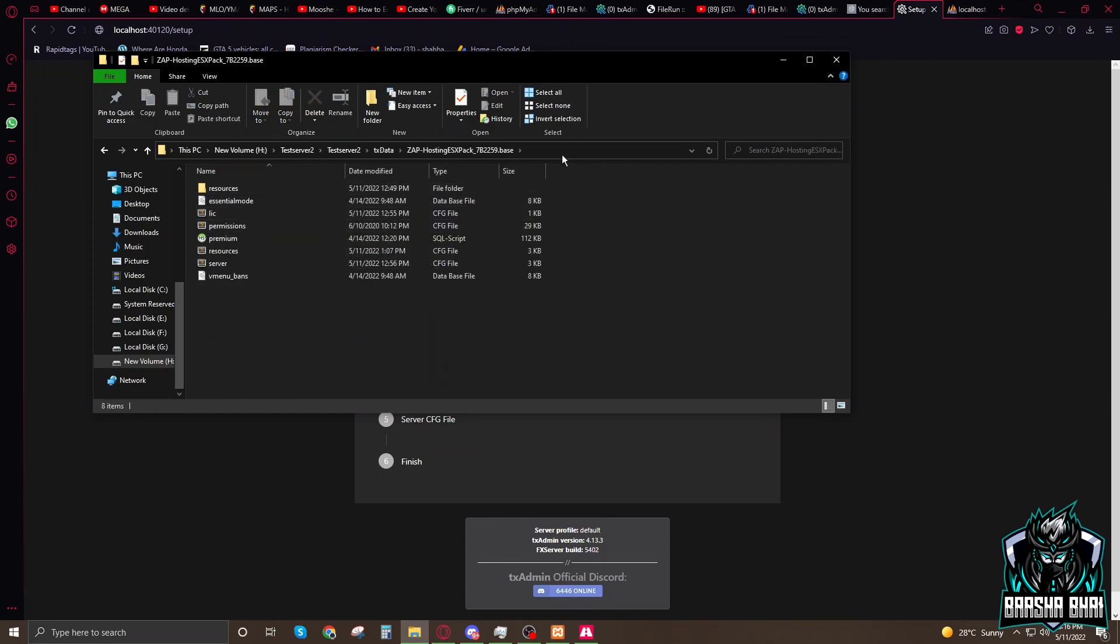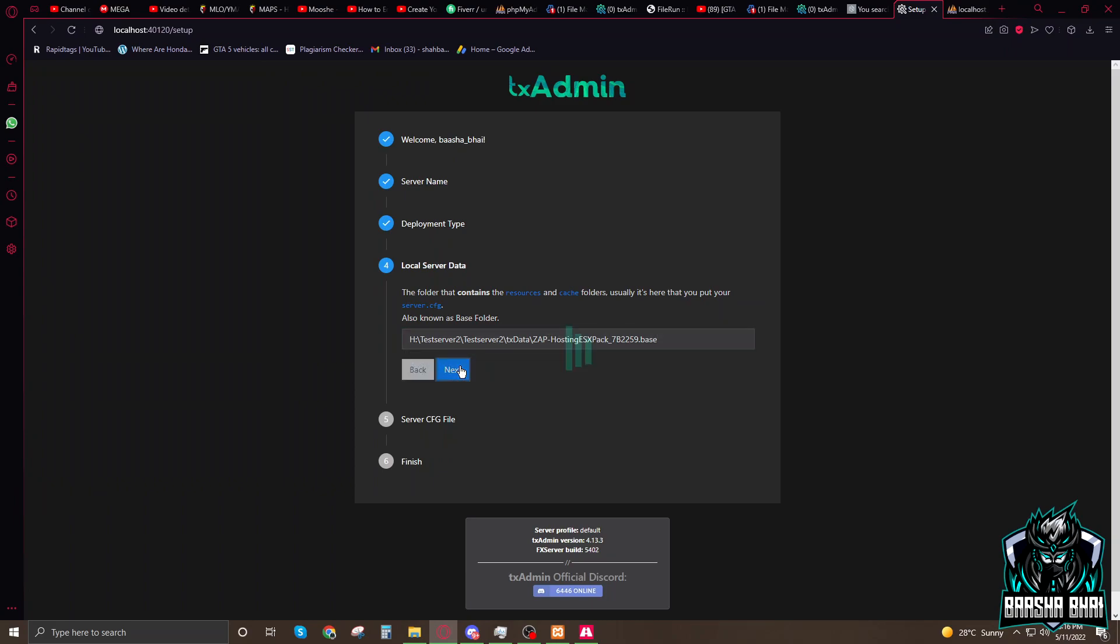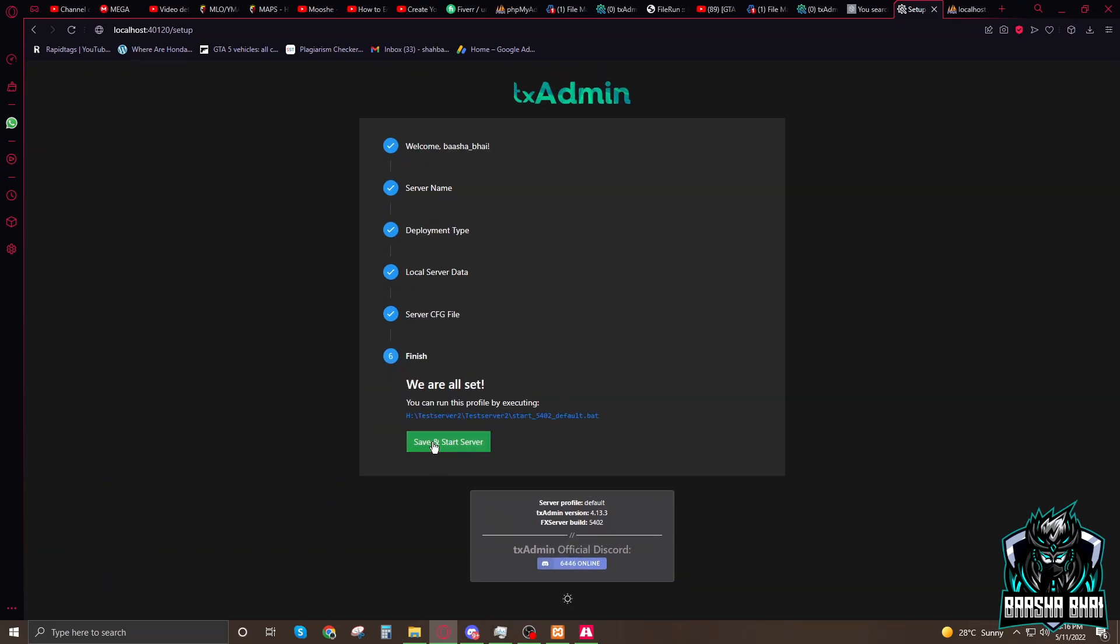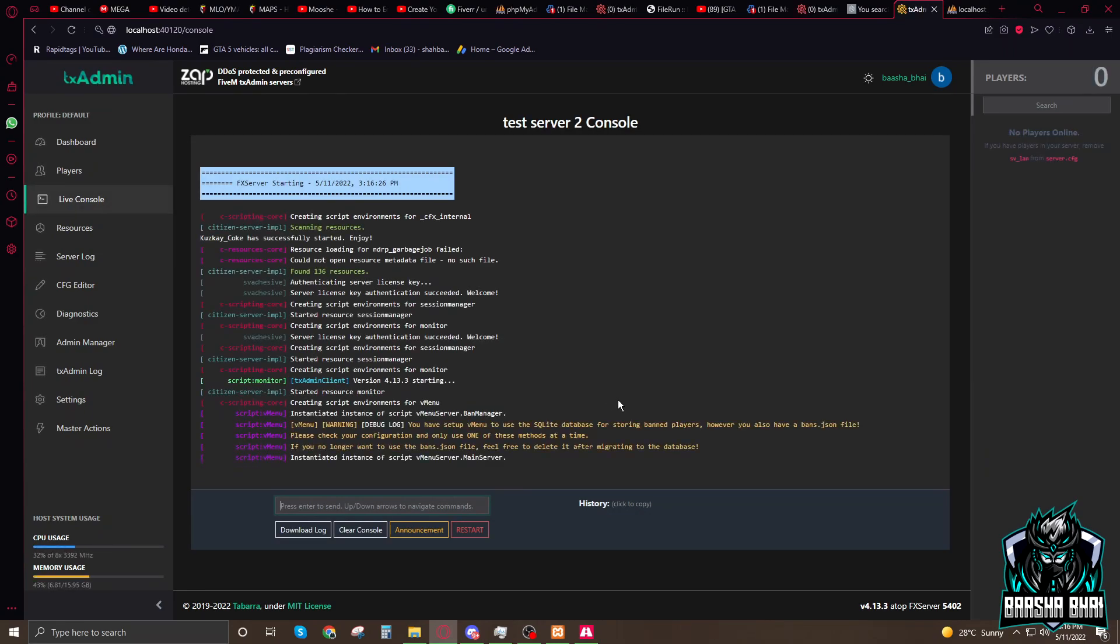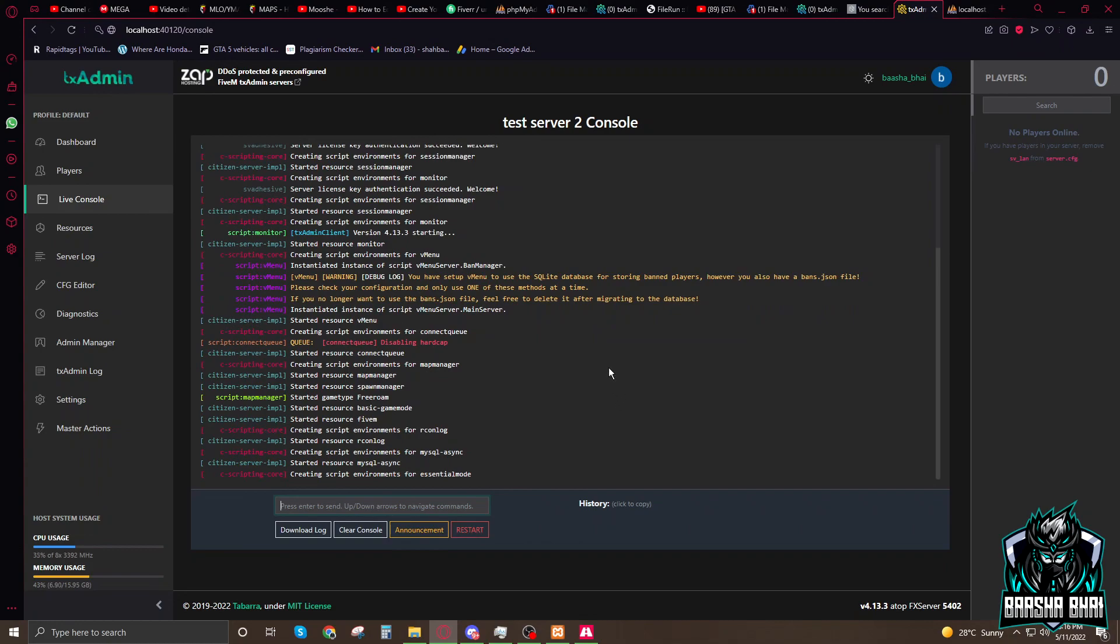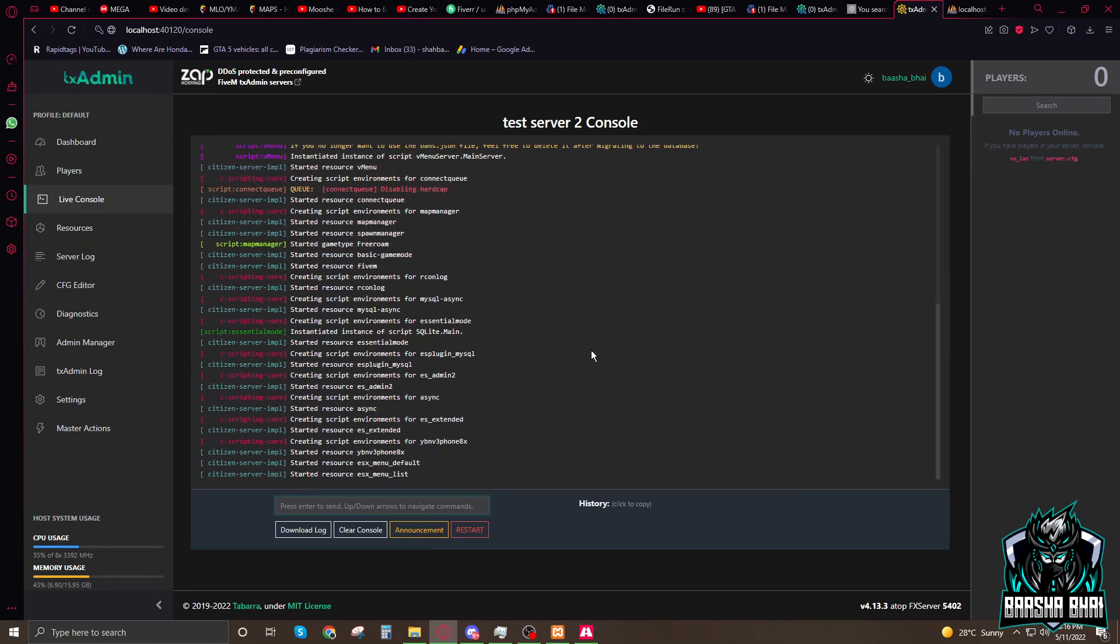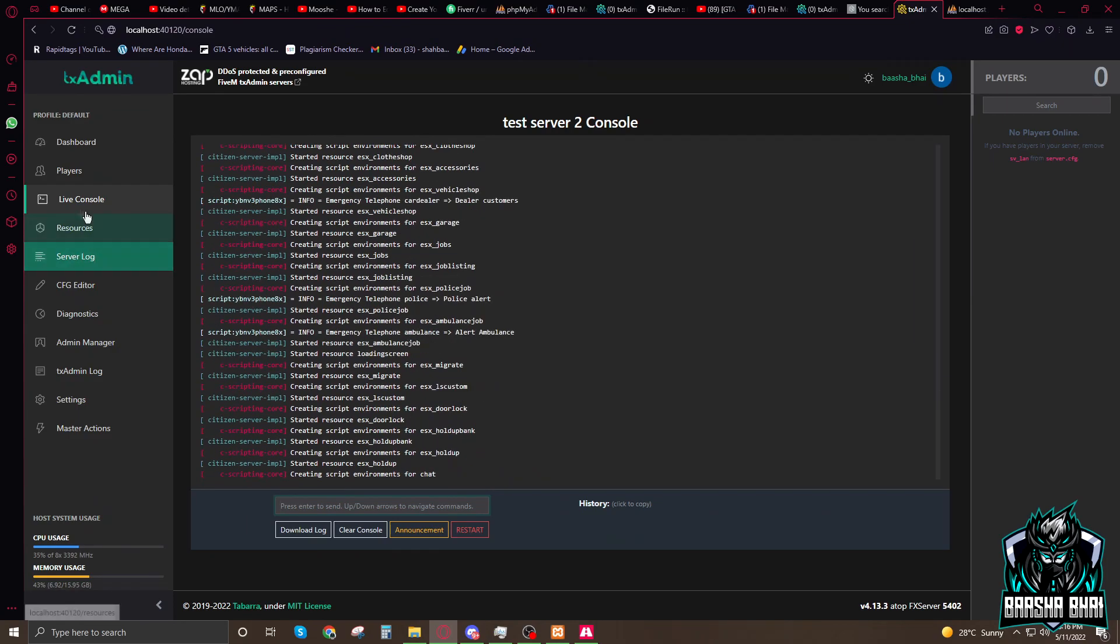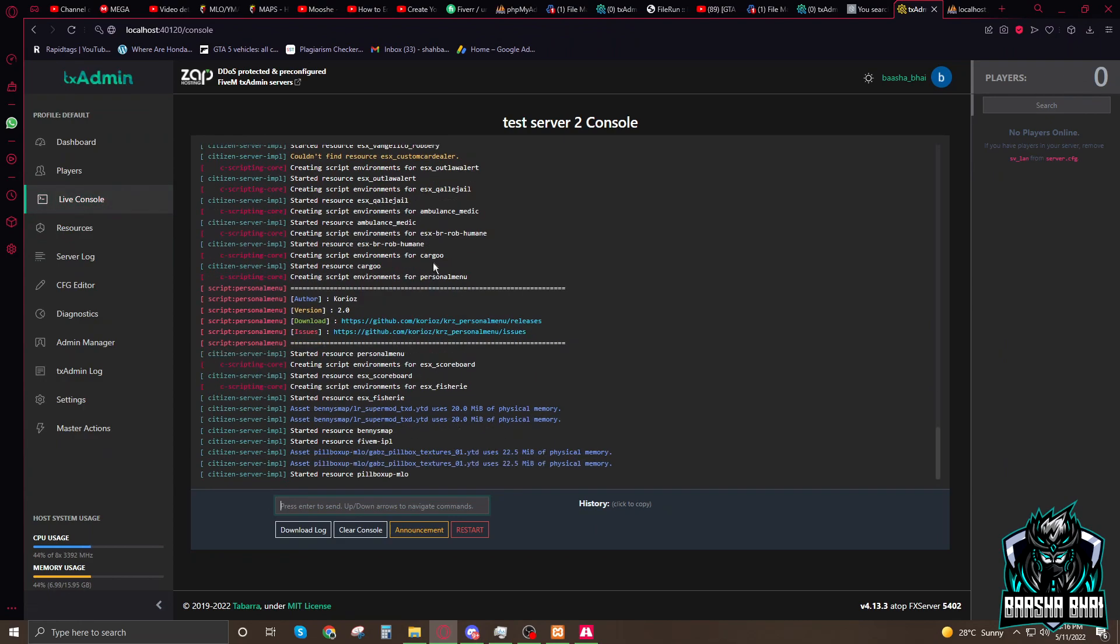We added it now, so there's no cache but there is server.cfg and resources. This is the folder you have to click here, and copy all these tags, control C. Go here, control V. Next, config file detected. We already detected the server.cfg. Now save it, save and start.